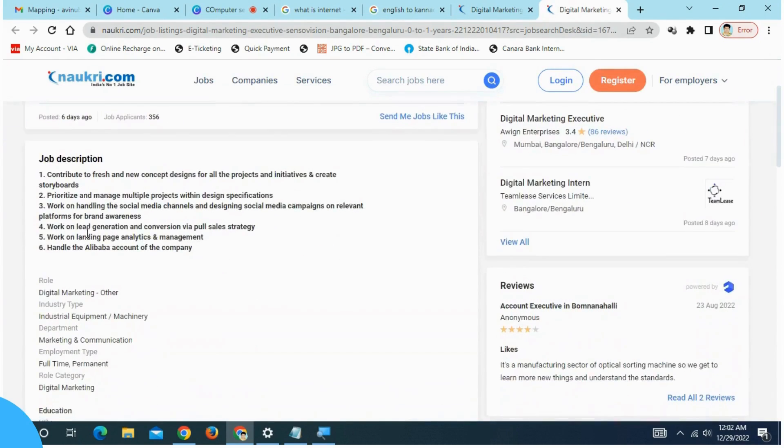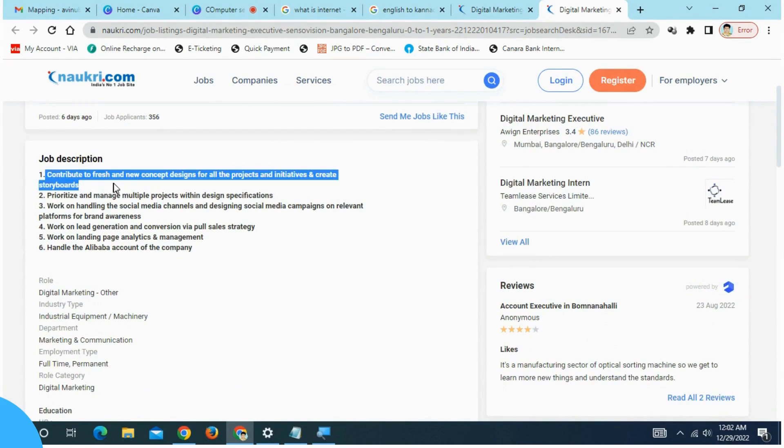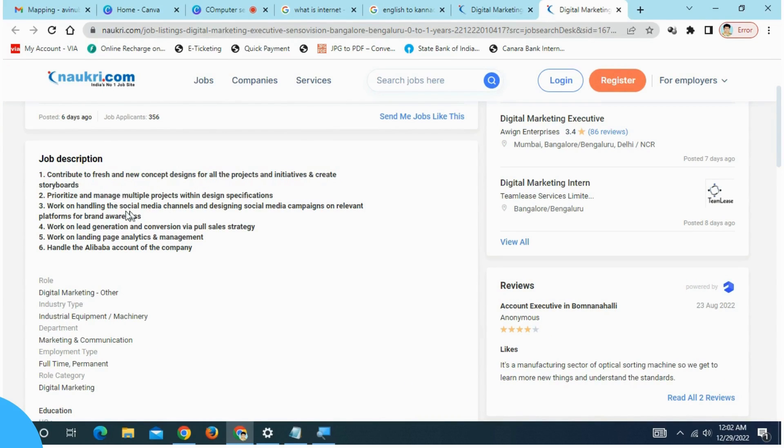This is a job description, which is what we are going to do: Contribution to the fresh and new concept, design for all projects and initiative, and create storyboards.